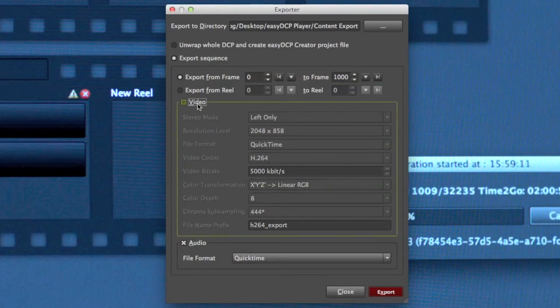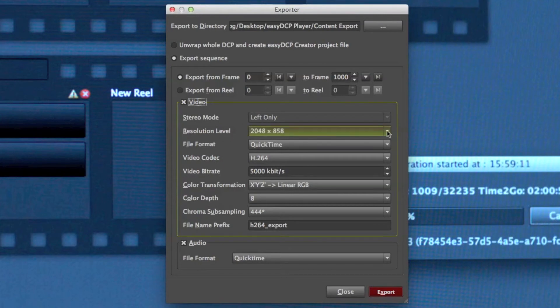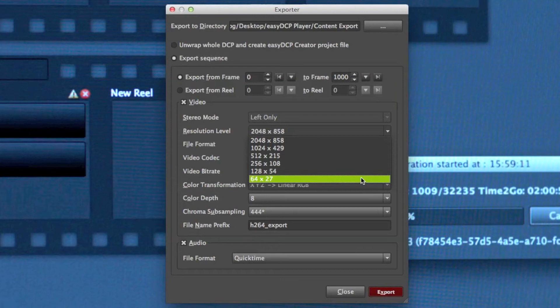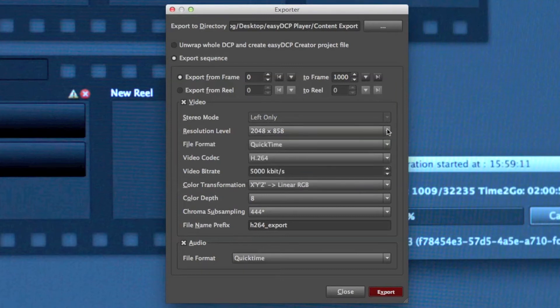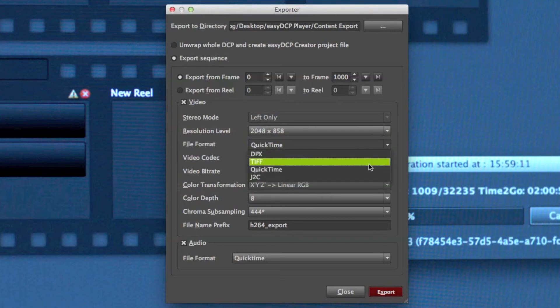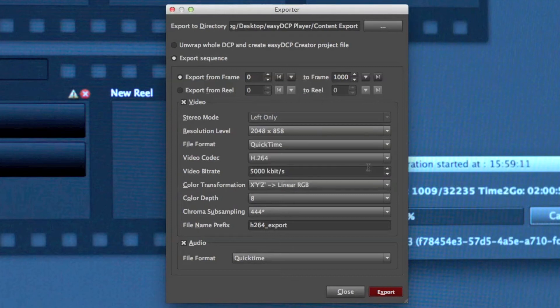There are a couple of options in the video section. First of all, I can change the resolution level. These are all file sizes that are stored in the JPEG 2000 files. I have different file formats including DPX and TIFF image sequences, QuickTime and JPEG 2000. And in this example, I stay with QuickTime.